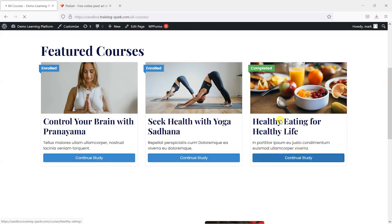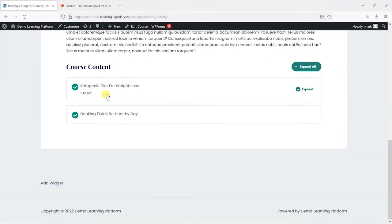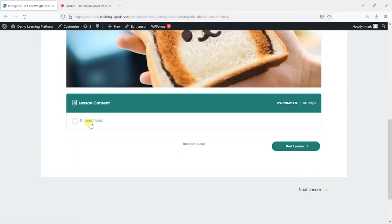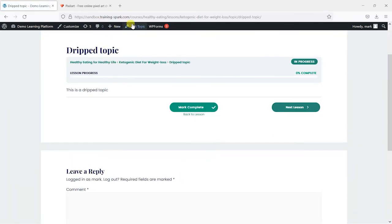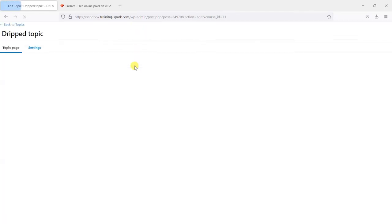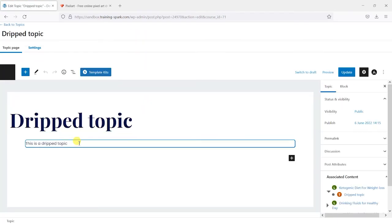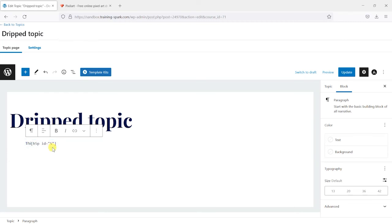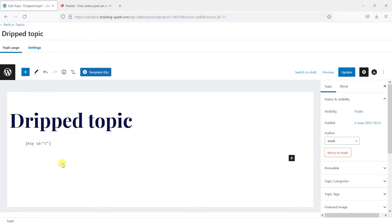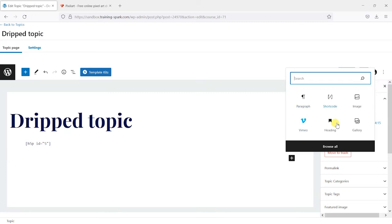So I've got this healthy eating for healthy life. And I'm just going to put it into a random topic here. I'm just going to edit the topic. Put in my H5P shortcode there to add the activity.